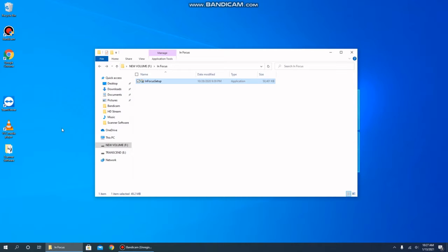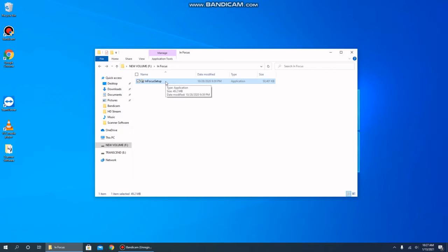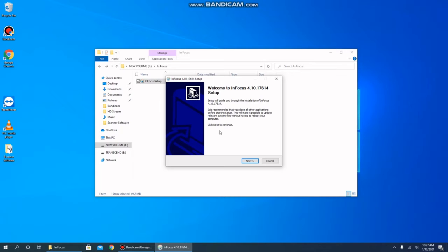When you're ready to go, please insert the USB stick or CD drive in your computer and locate the application called InFocus Setup. Please note you will need administrator privileges on the computer to fully install the software. Double-clicking the icon will launch the installer.